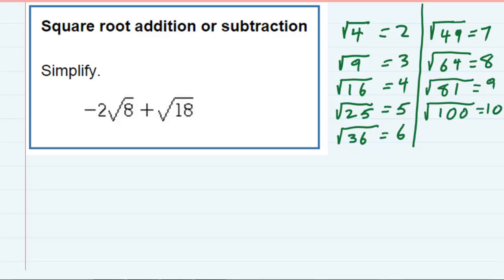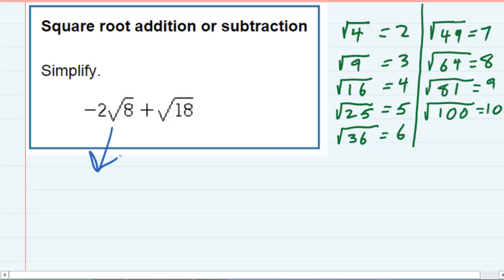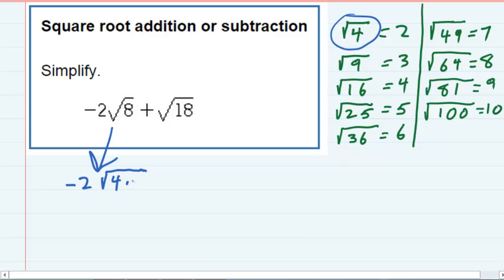So the first one here, negative 2 square roots of 8 — I can rewrite that, and the 8 can actually be written as a square root of 4 times 2, so that the square root of 8 becomes the square root of 4 times 2. The reason I want to do that is because I want to use the square root of 4 to simplify it.